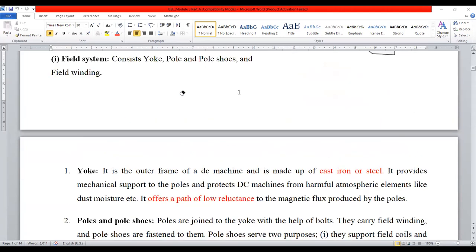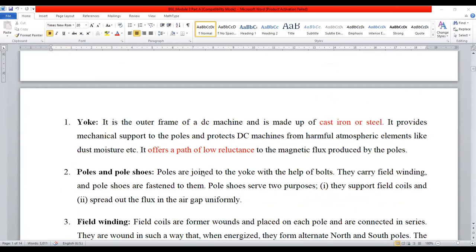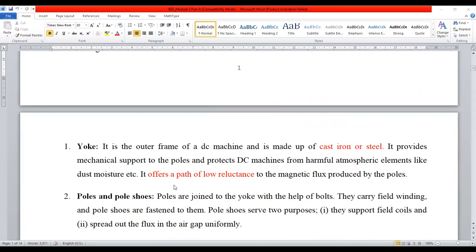What is field system? Field system comprises of yoke, pole, pole shoe, and field winding. First, what does yoke do? The yoke is made up of cast iron or cast steel. The outer covering is known as yoke. It provides mechanical support to the poles and protects the DC machine from harmful atmospheric conditions like moisture, dust, etc.